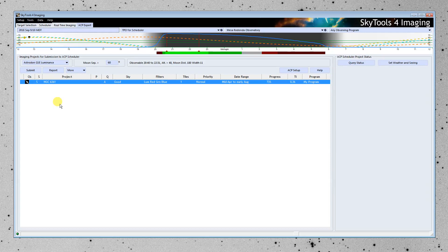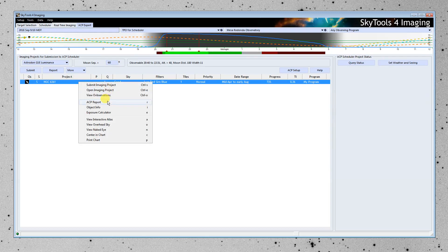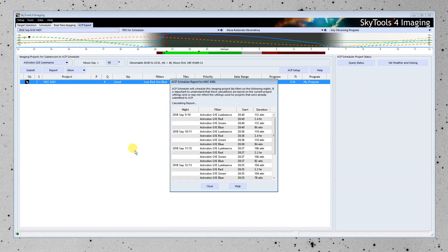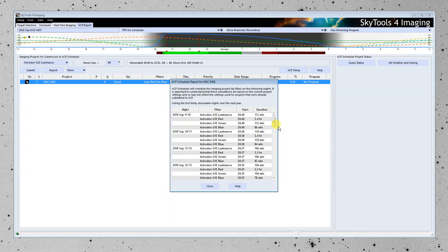And when it does that, it will calculate the best possible constraints to use, which are listed here. And Scheduler will then go ahead and use those constraints. So I'm going to view a report. And what this does is it gives us an idea, based on those constraints, what Scheduler is going to do.